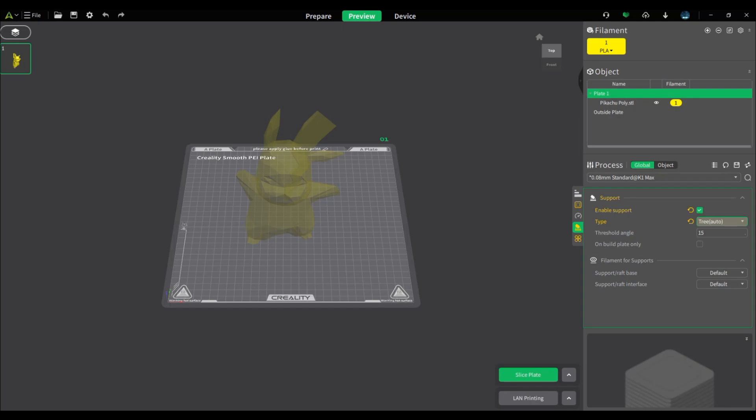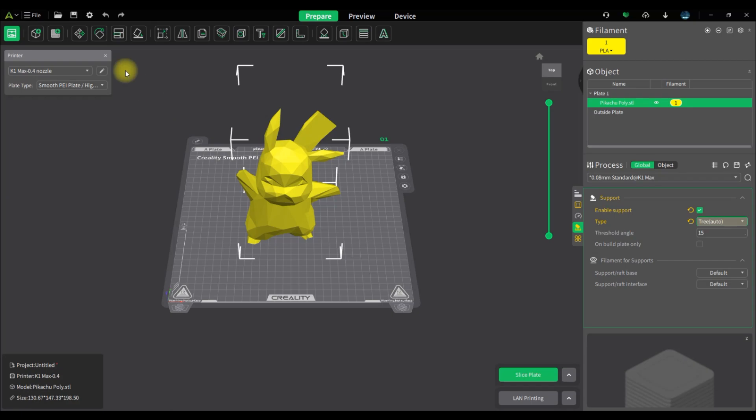Now as you saw there in Bamboo Studio I already sliced a few of the other Pokemon. I'm just doing a comparison. I'm not going to be showing the comparison in this video because this is a Creality specific video.